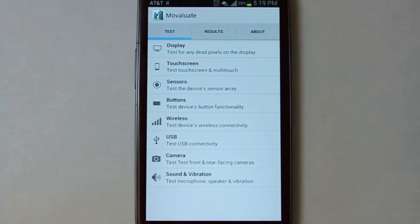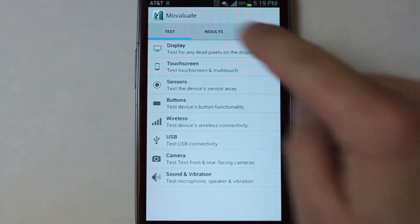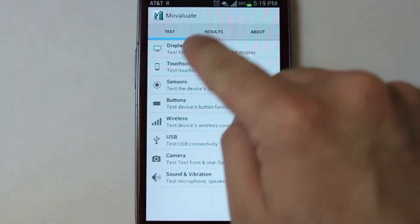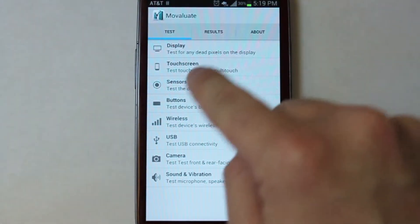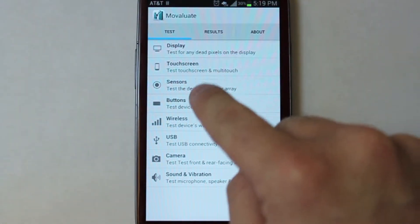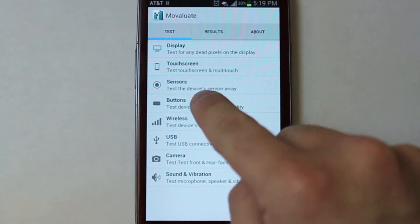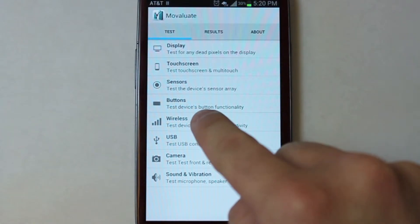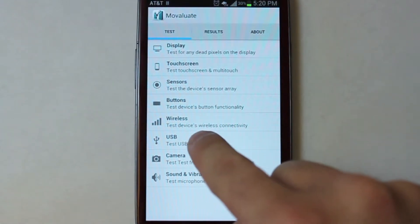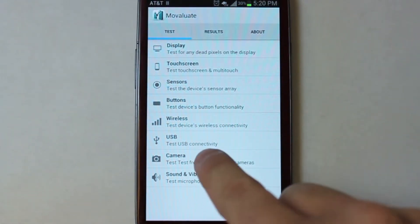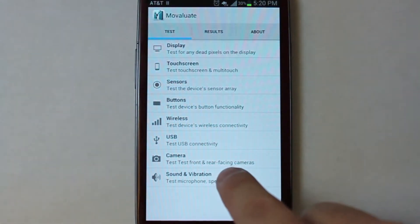Movaluate Device Tester is a diagnostic application that allows you to test your device's display, touchscreen, sensors, hardware buttons, wireless connectivity, USB connectivity, front and rear cameras, as well as the sound and vibration.